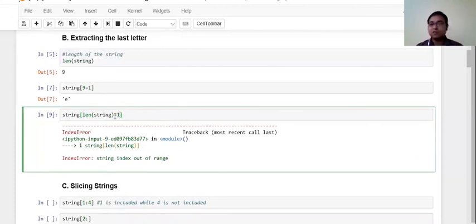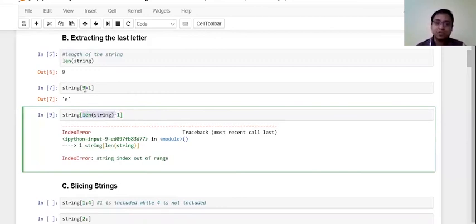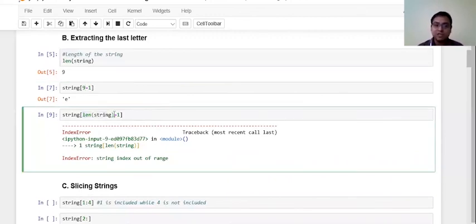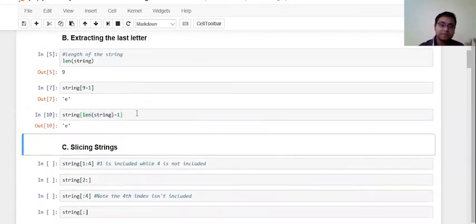So if I want to generalize a function which is going to give me always the last letter of this string, I'm always going to use length because that generalizes. So this nine does not generalize, but this generalizes, and then subtract one from that index. That's how it works.